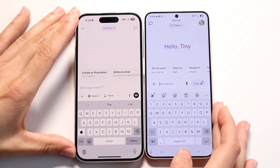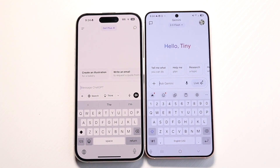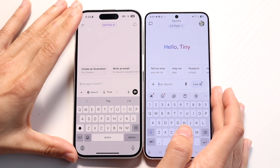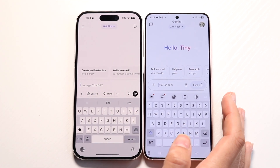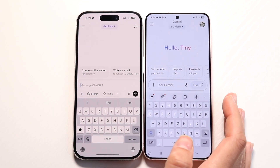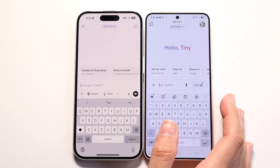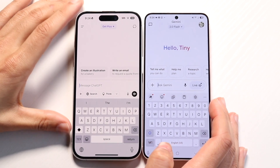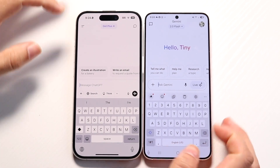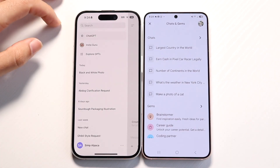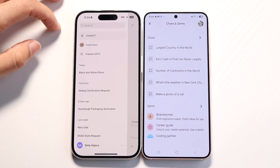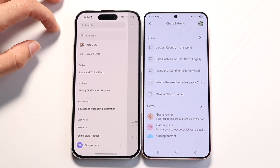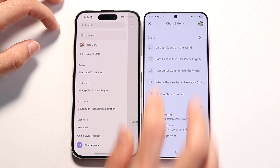They both function very much the same. You have your chat box at the very top, and you can see the prompts that come up. There are example prompts you can use right here. You can go through and create really whatever you want — ask it to summarize a long document, make a recommendation — and then you have those chat boxes right there.